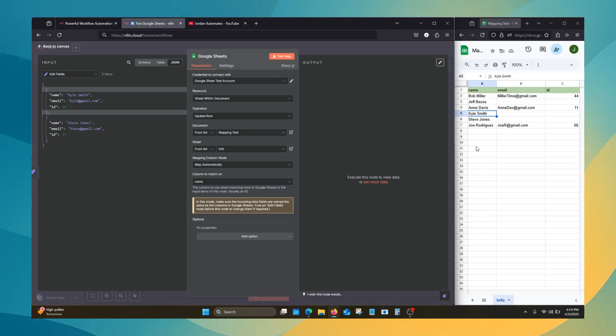Oh, and a little bonus tip: you need to click out of the actual row in order to get it to work. It'll really confuse you if it's not transferring. So a little bonus there.